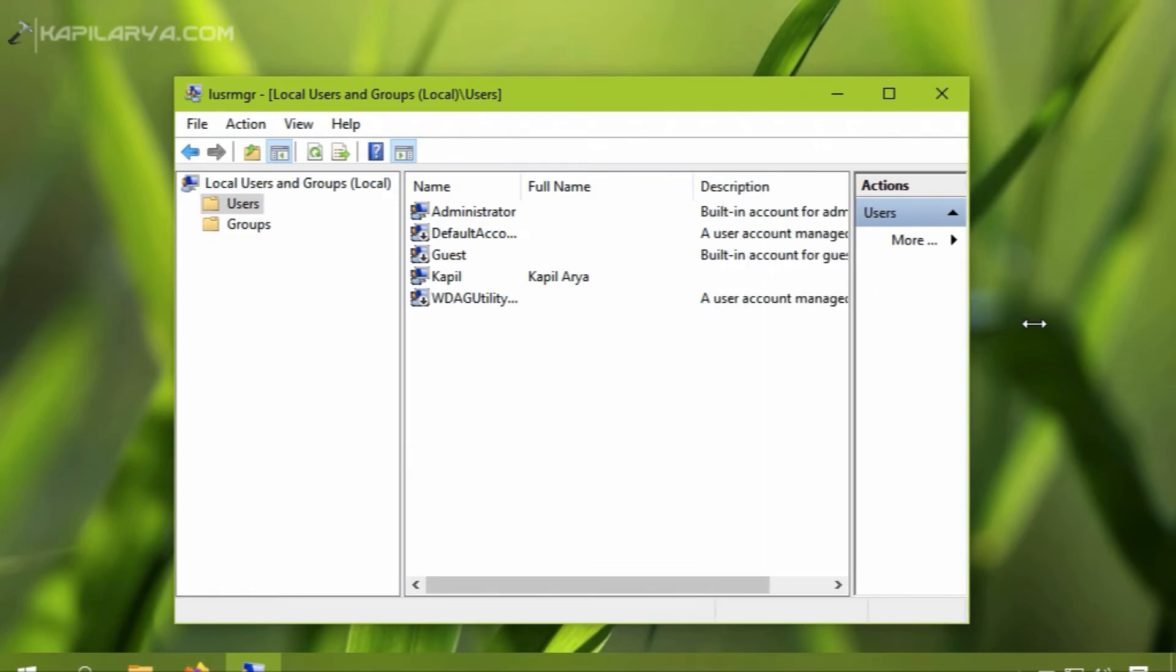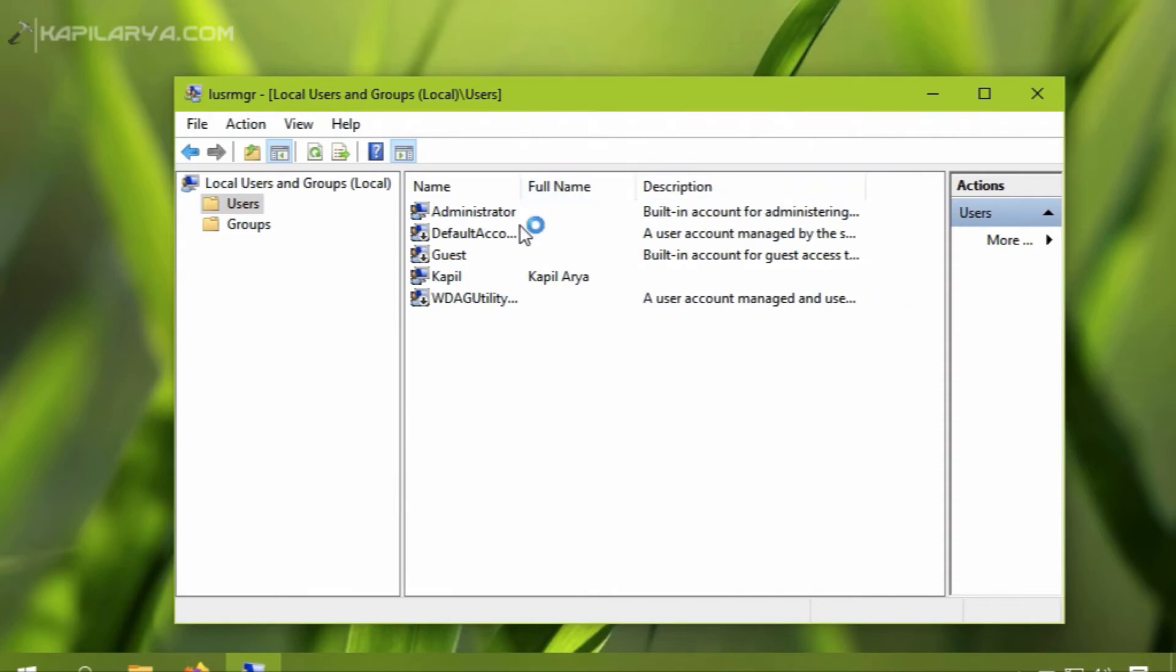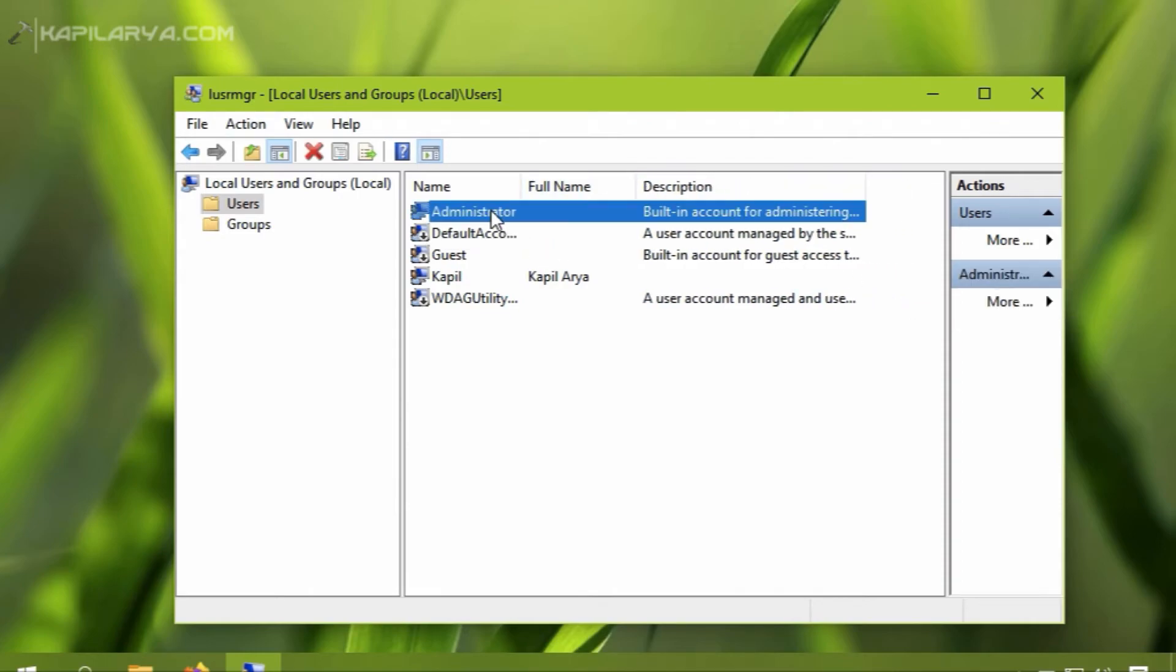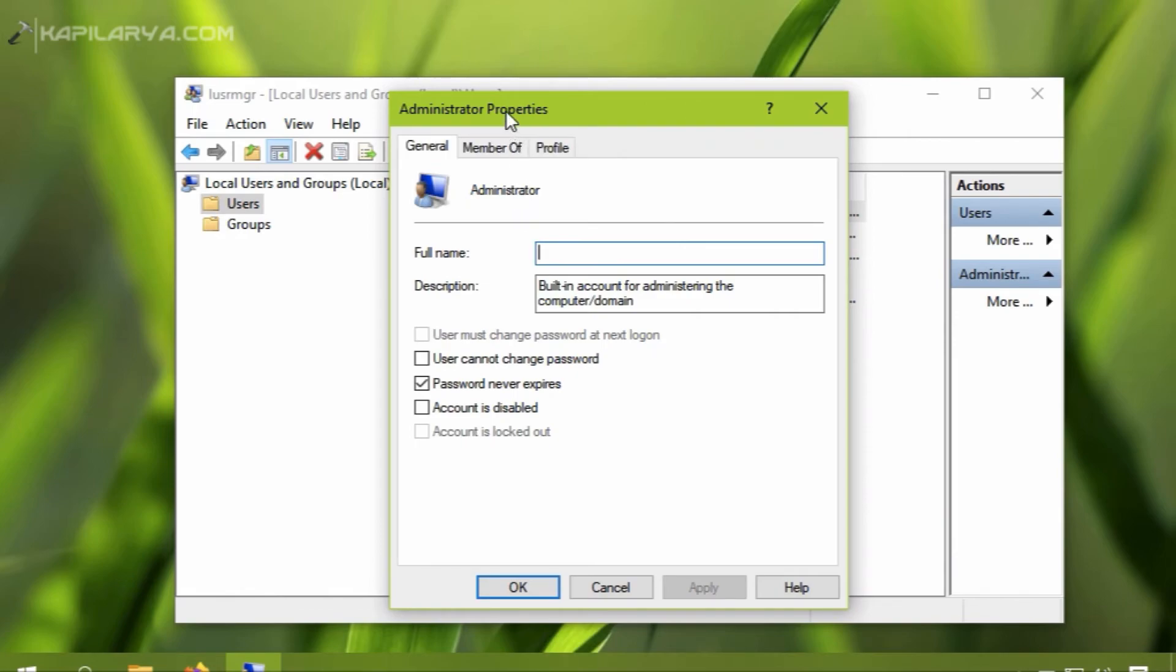Inside users, I can see that there is an administrator entry listed here which is actually for the built-in administrator account as you can see from the description.